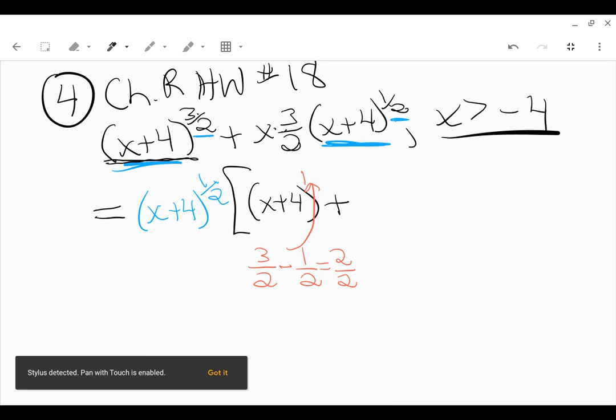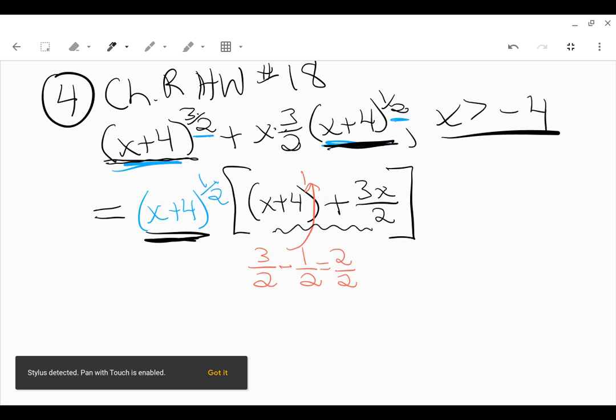Now we've got plus x times 3/2. I'm going to multiply straight across, so that's 3 times x over 1 times 2. Here, x plus 4 to the 1/2, that's exactly what was factored out, so there is no power of x plus 4 left over from that term. We've got x plus 4 factored out. Now we need to combine the terms that are inside the brackets here.